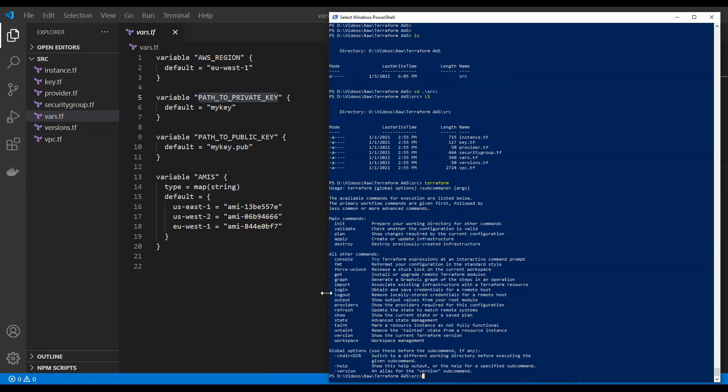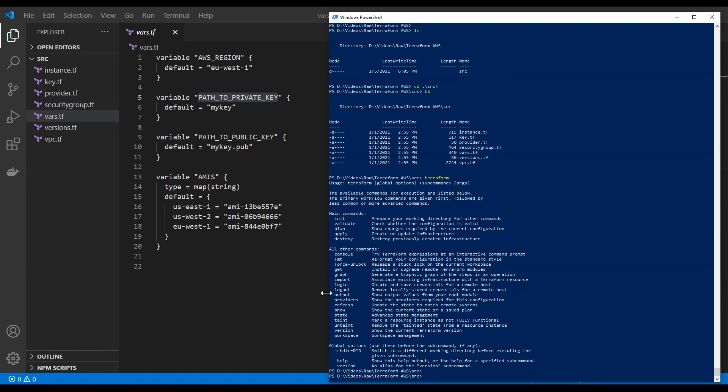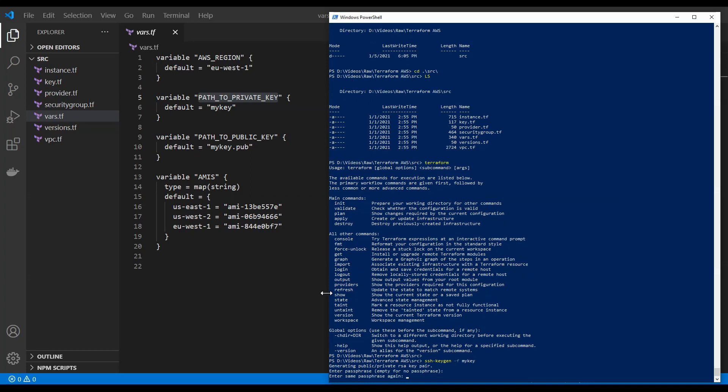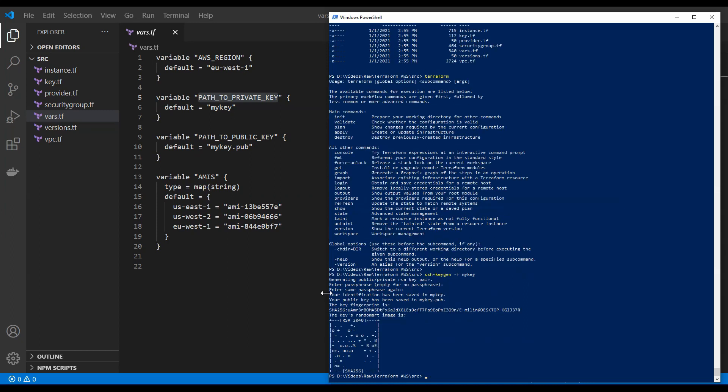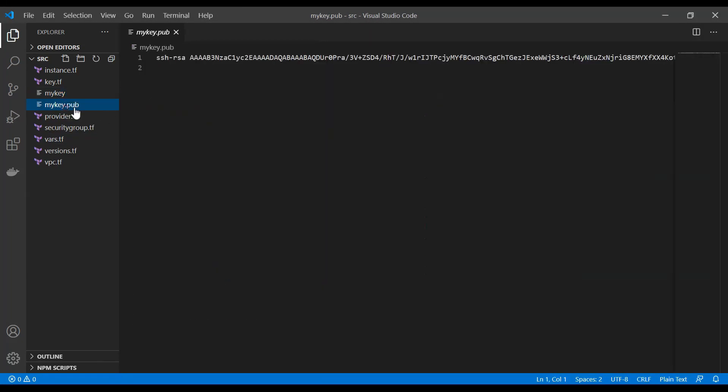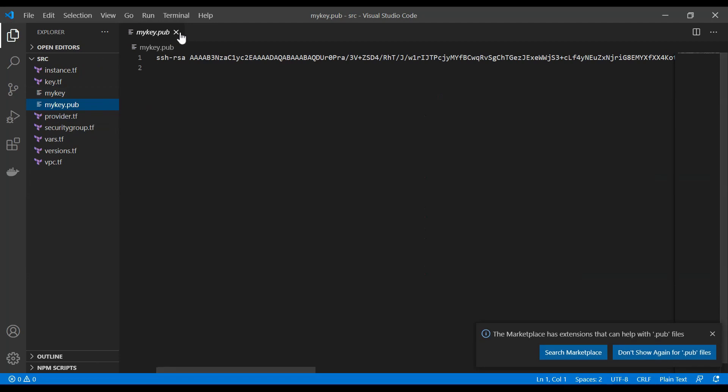For this, we are going to use SSH keygen, which is a pretty simple way of generating those keys. And we're going to define the key name as my key. And you can skip those phrases. And now we should have a my key and my key public.